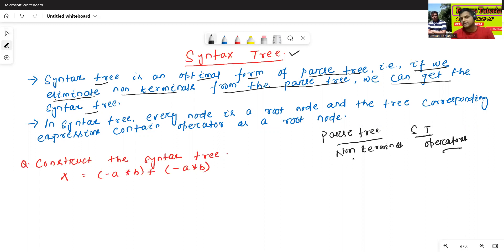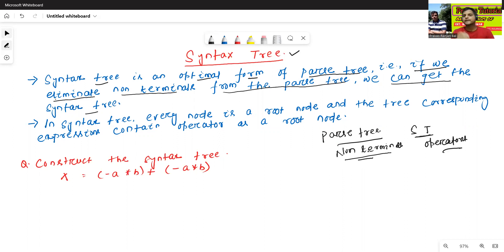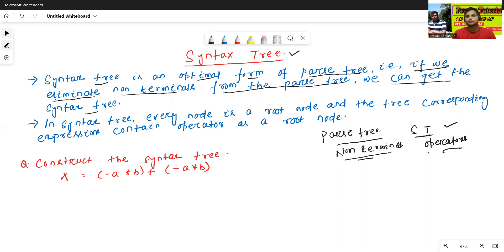In case of parse tree, we use non-terminals as root node or internal nodes. But in case of syntax tree, we will use operators as root node or internal nodes. How to use, we will discuss later.